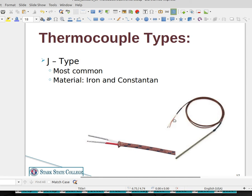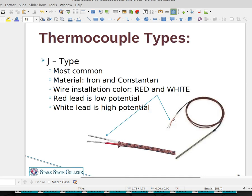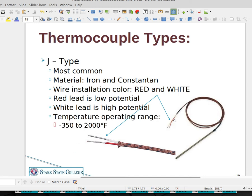The most common type of thermocouple is the J-type, which is iron and constantan. Most manufacturers use two wire leads — one red and one white. The red lead is the low potential and the white lead is the high potential. The temperature range for J-type thermocouples is very wide, from minus 350 degrees Fahrenheit all the way up to 2000 degrees Fahrenheit.